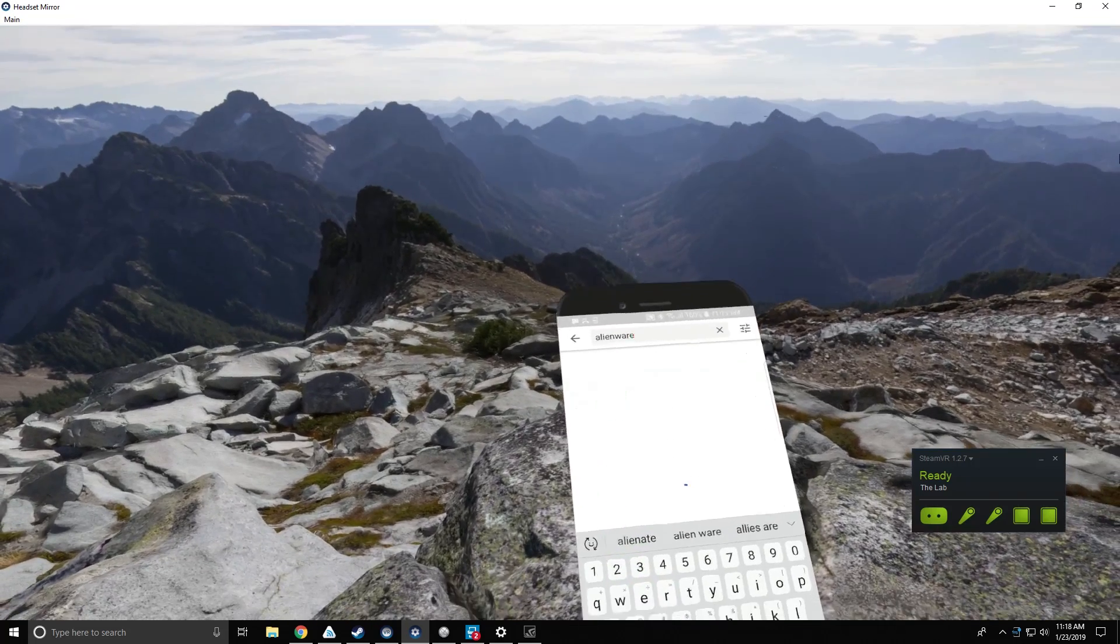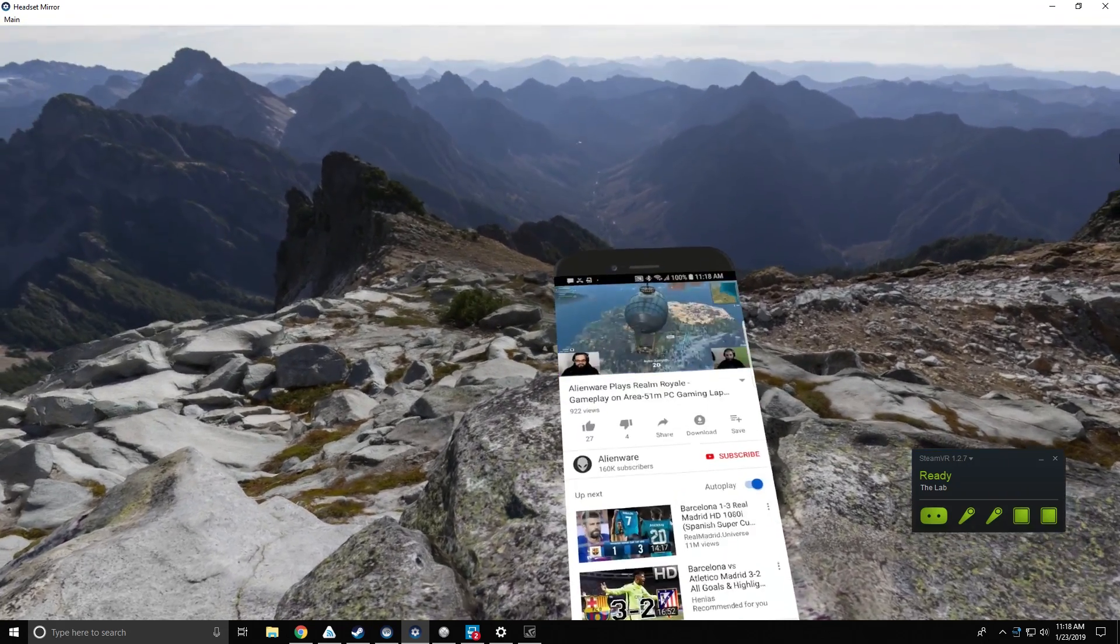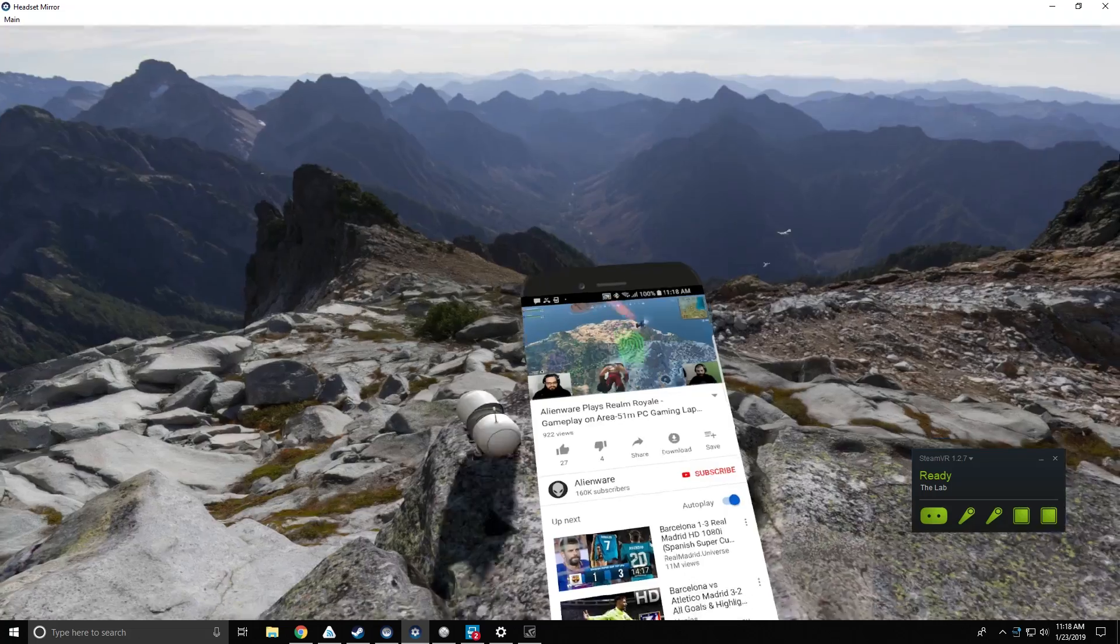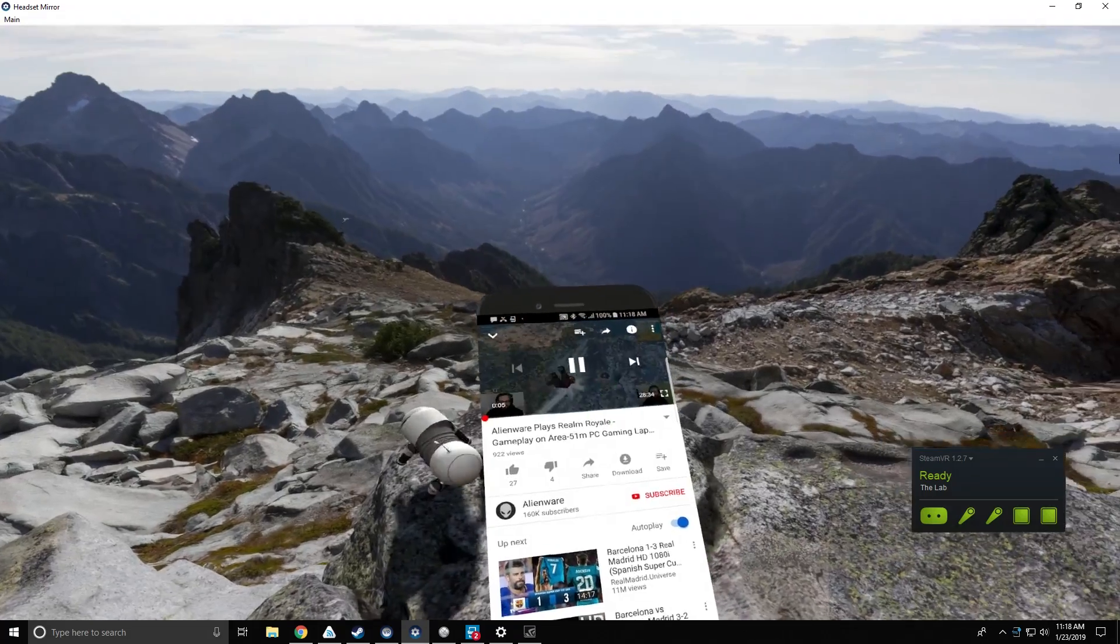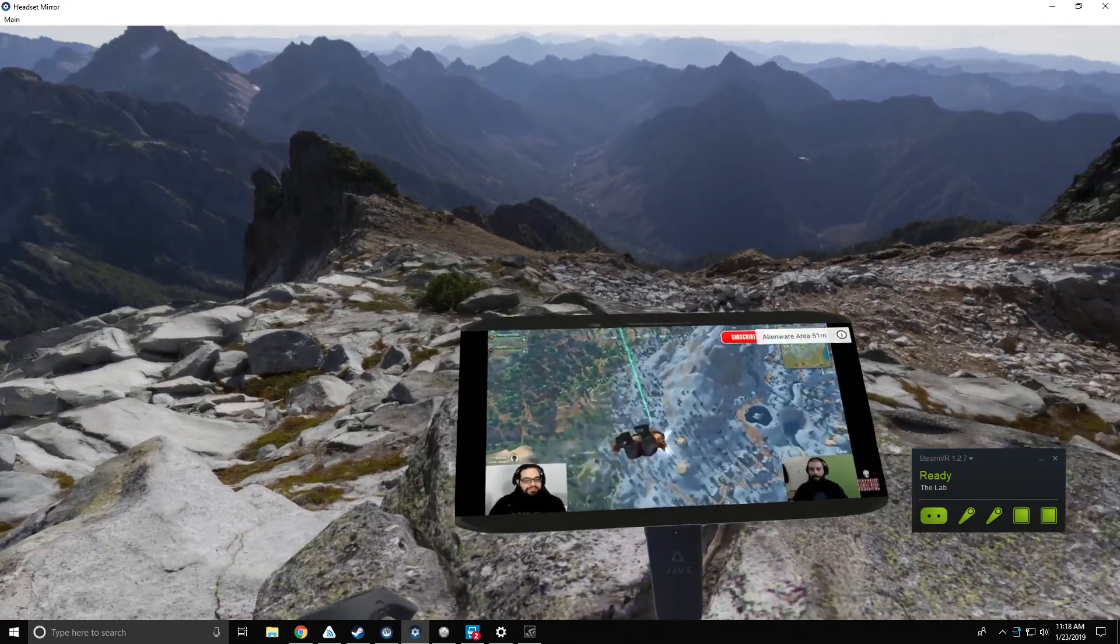Wow, this is awesome. I appreciate you taking the time, Oren, to walk us through Alienware Mobile Connect software, and I appreciate all of you.